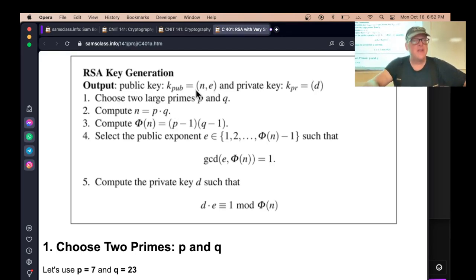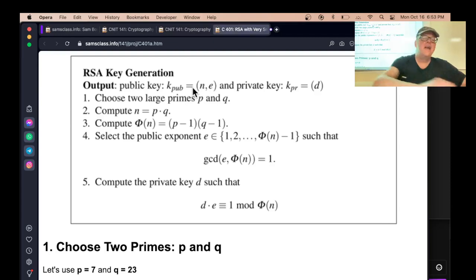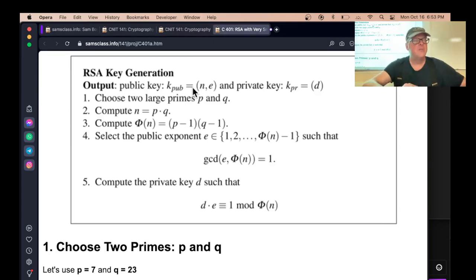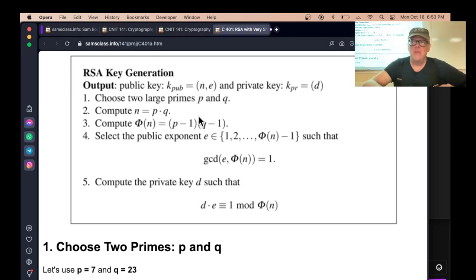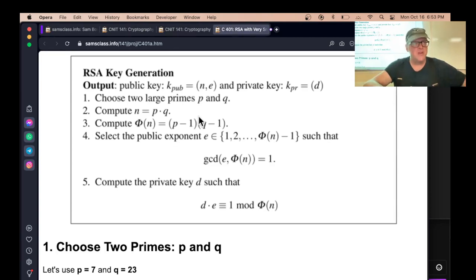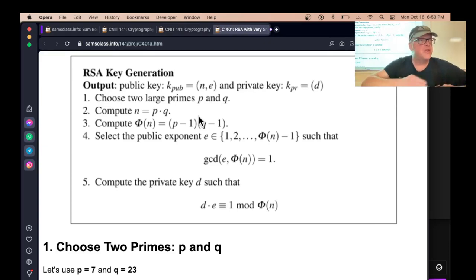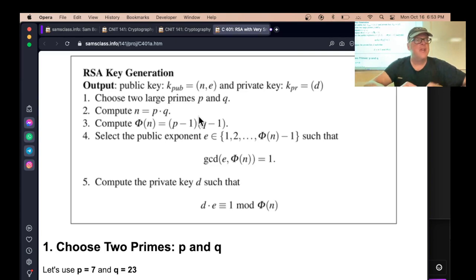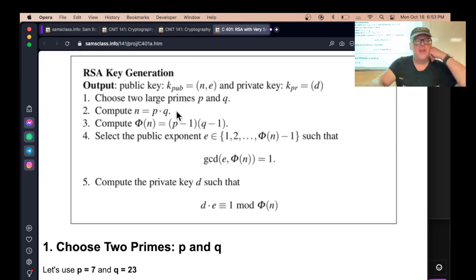Now, if you publish that public key, anybody can send you secrets. They can encrypt stuff with the public key, and the only person who can decrypt is a person with the private key. And the private key can only be calculated if you know P and Q. So that's the essence of it. RSA makes it possible for you to receive secret messages. If you want to send them, the person at the other end has to make their own private key and public key pair and send you the public key so you can send them messages. That's the problem with it. It's one way. It's a way to receive secrets. Now, to get your private key, the calculation is a little annoying.